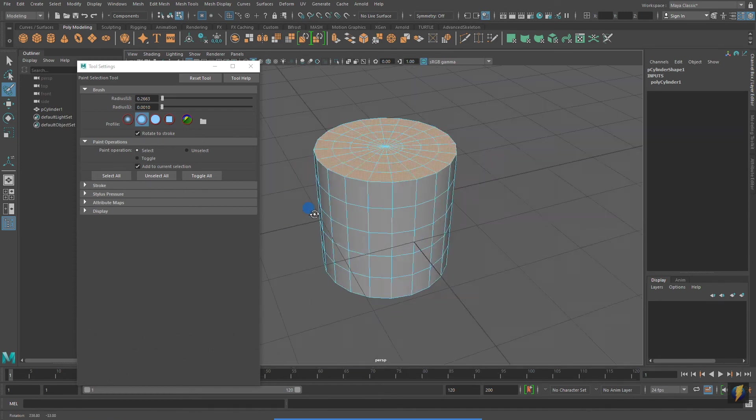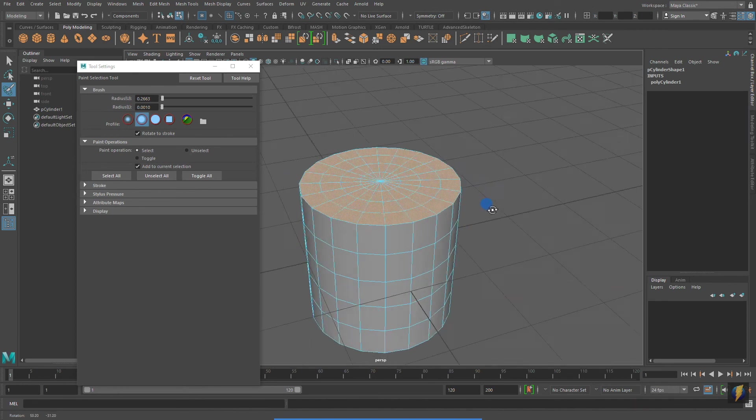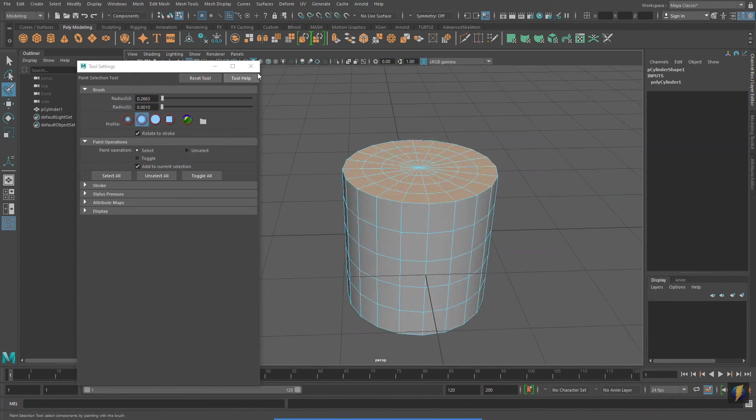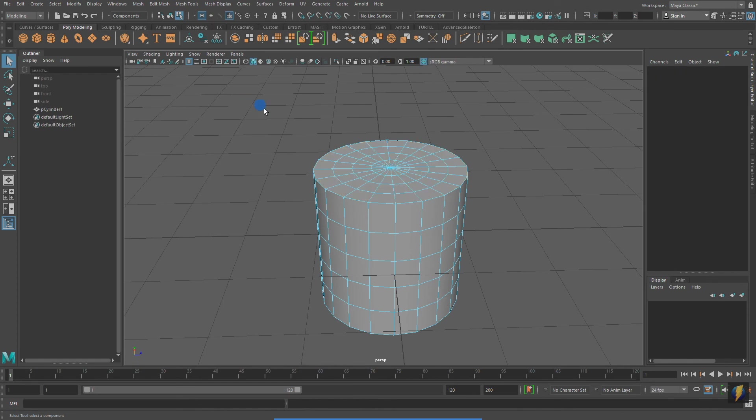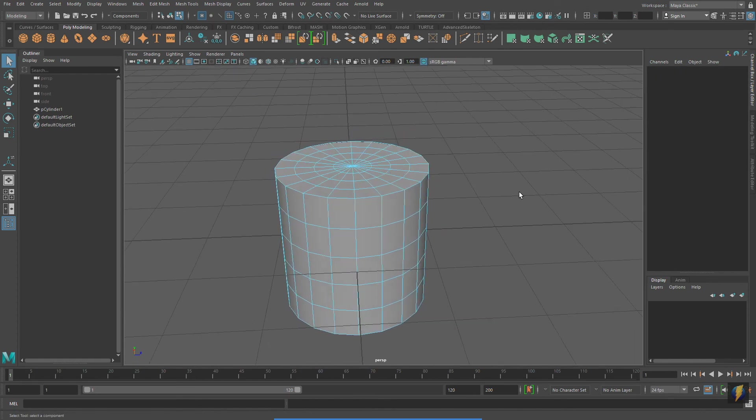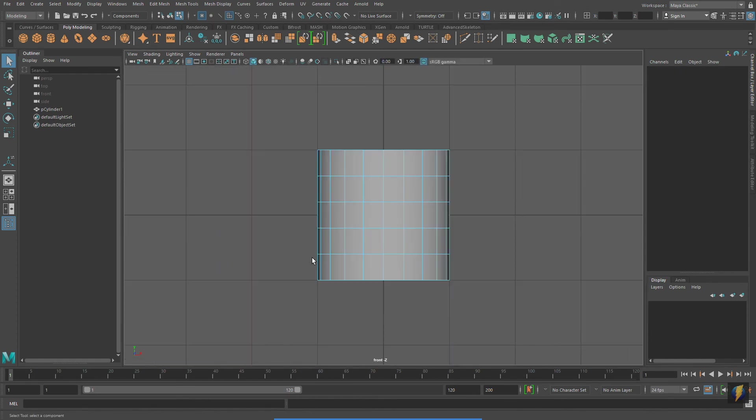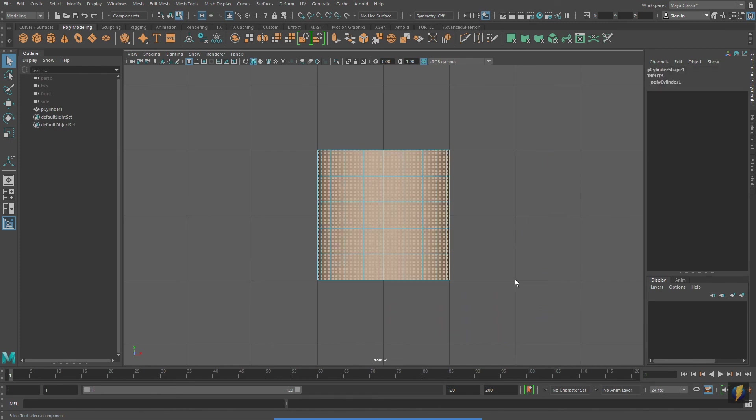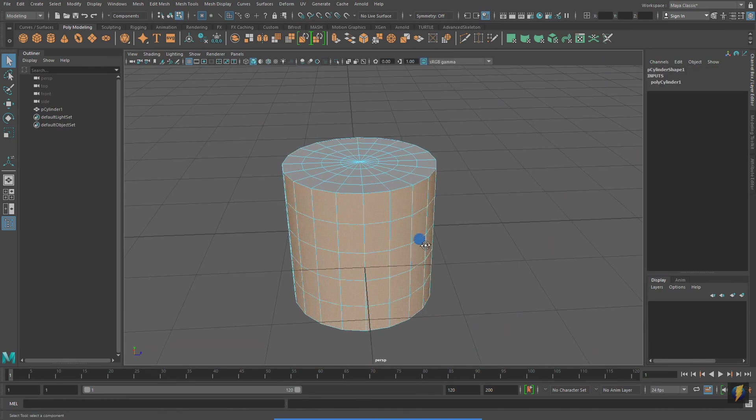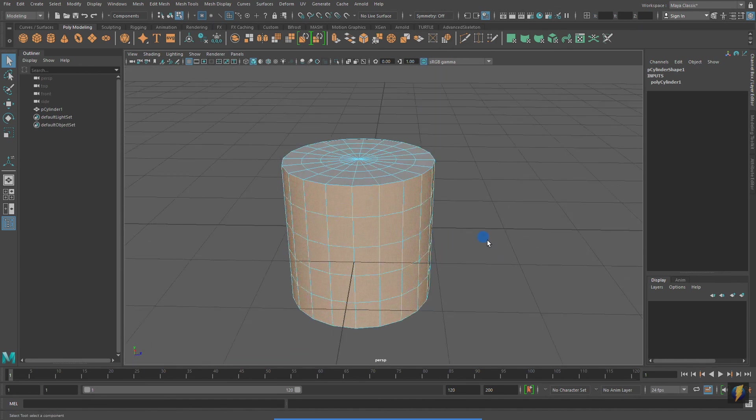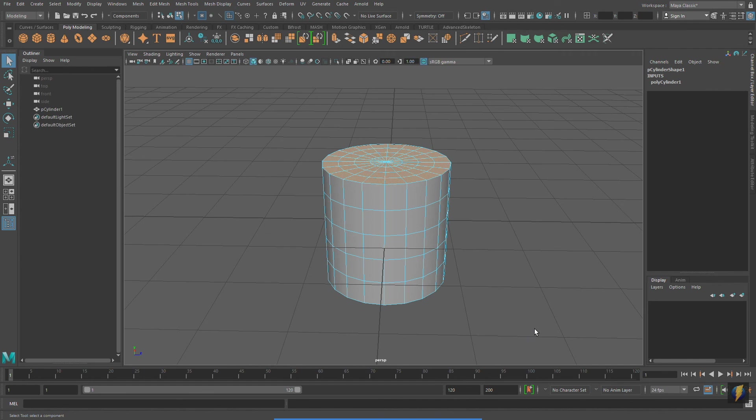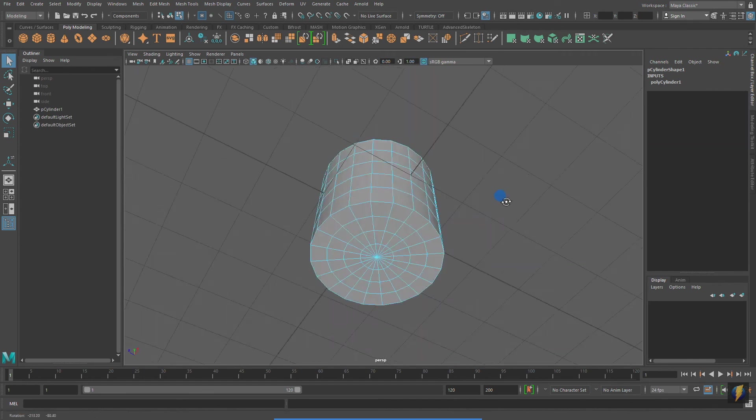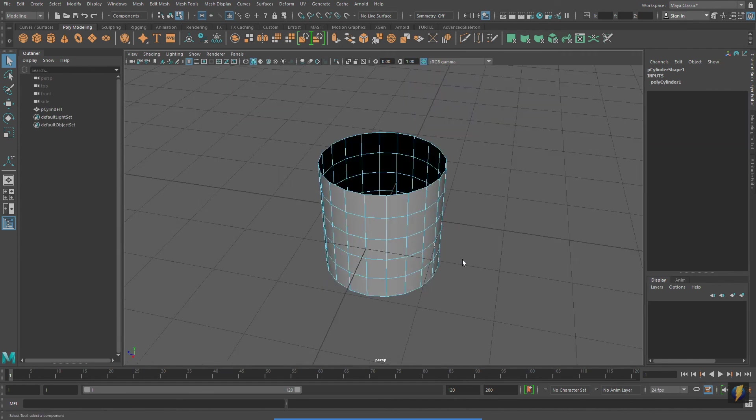But there's a better way, and it requires thinking outside the box. I'm going to go to my front viewport. And I'm going to marquee select these faces, avoiding the ones on the top, the ones I actually want to delete. And now, while holding down Shift, I'll marquee select to invert my selection. And I'll hit the delete key on my keyboard, and there I go.